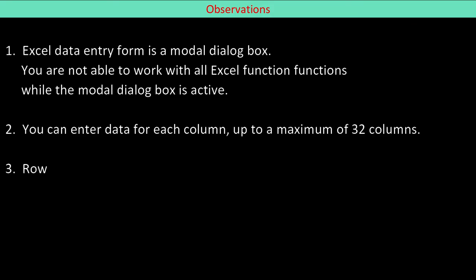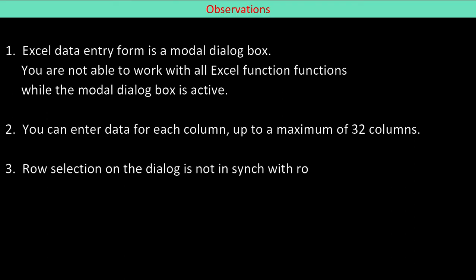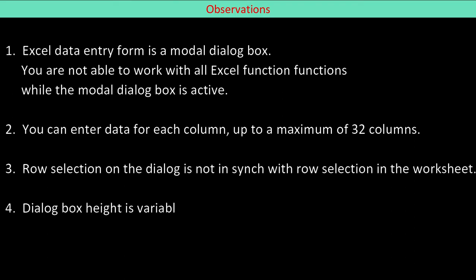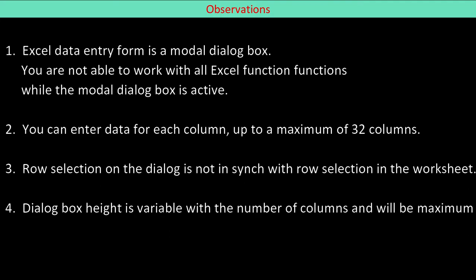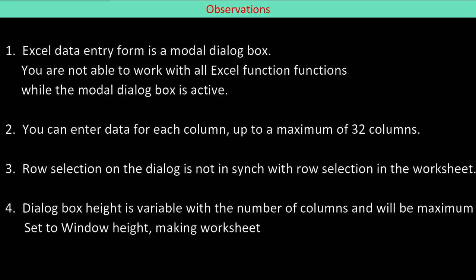Row selection on the dialog is not in sync with row selection in the worksheet in terms of visibility. Dialog box height is variable with the number of columns and will be maximum to window height, making worksheet data covered by the large dialog box.